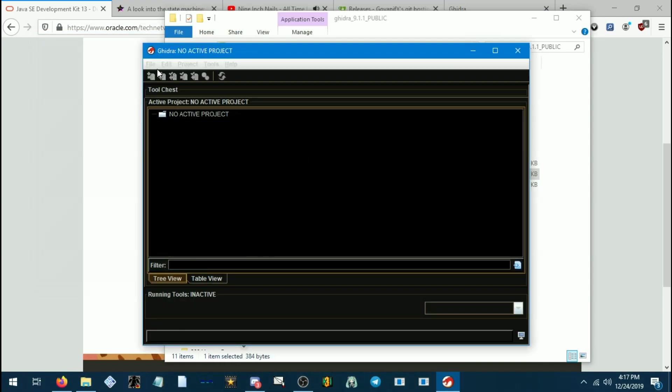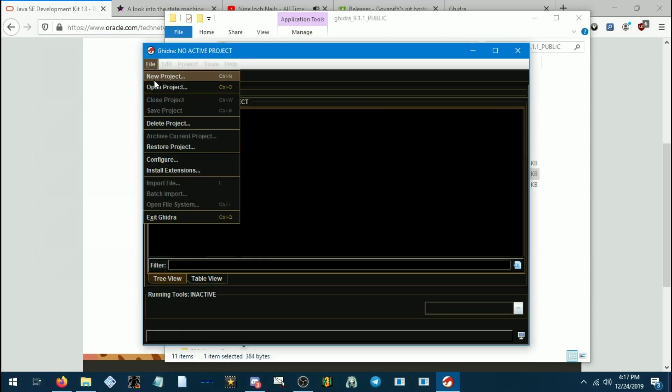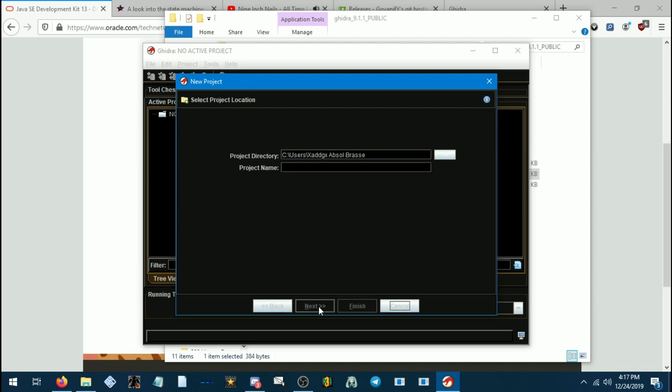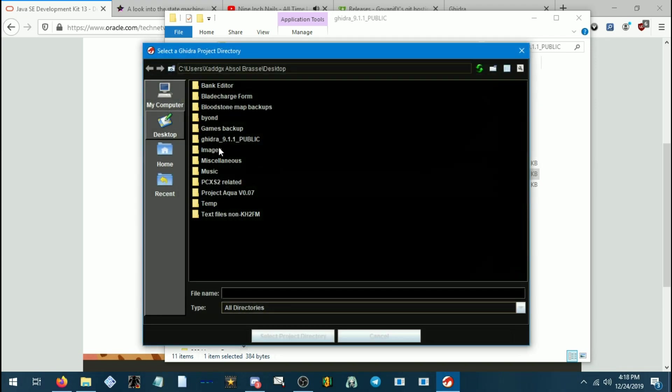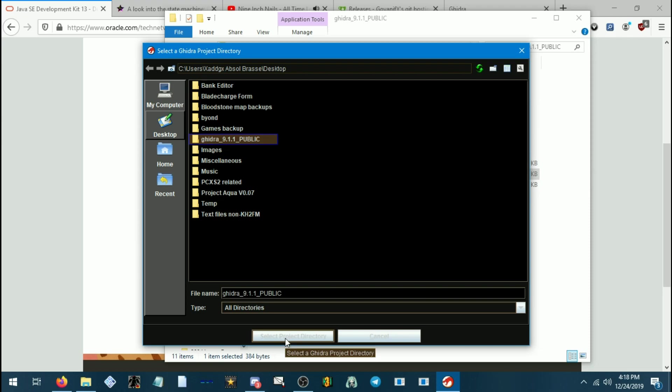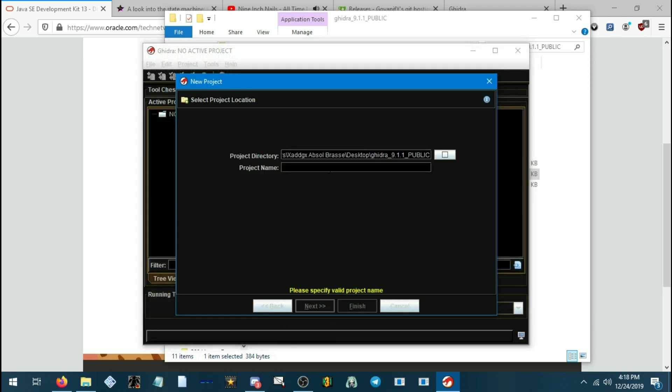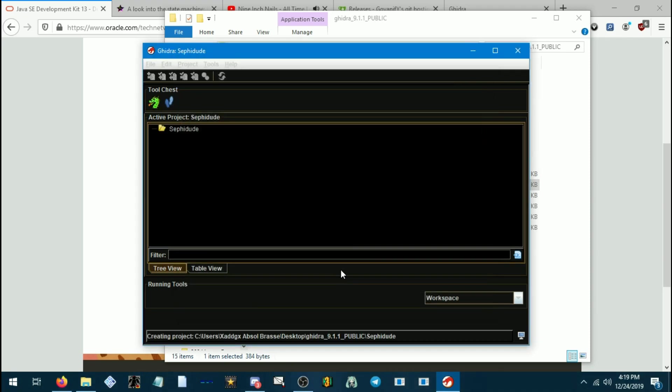Now we're going to go to file, new project. We're going to do a non-shared project. If you have a Ghidra server, you can do a shared project with people, but I don't. So I'm going to browse somewhere, and I'm just going to put the project in the Ghidra folder because I'm lazy. You should probably make your own folder for it, but I'm not going to do much with this in this video, so I don't really care. And then just name it whatever you want. We'll name it Sephidude since we're going to be using Sephiroth's AI for this in a moment.